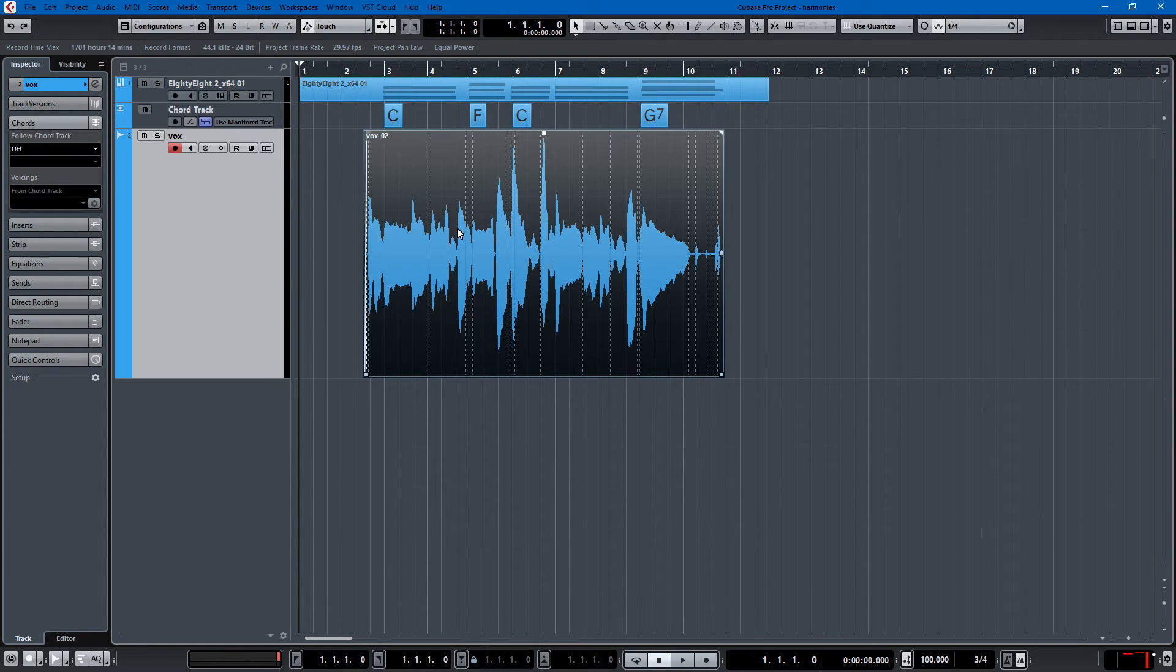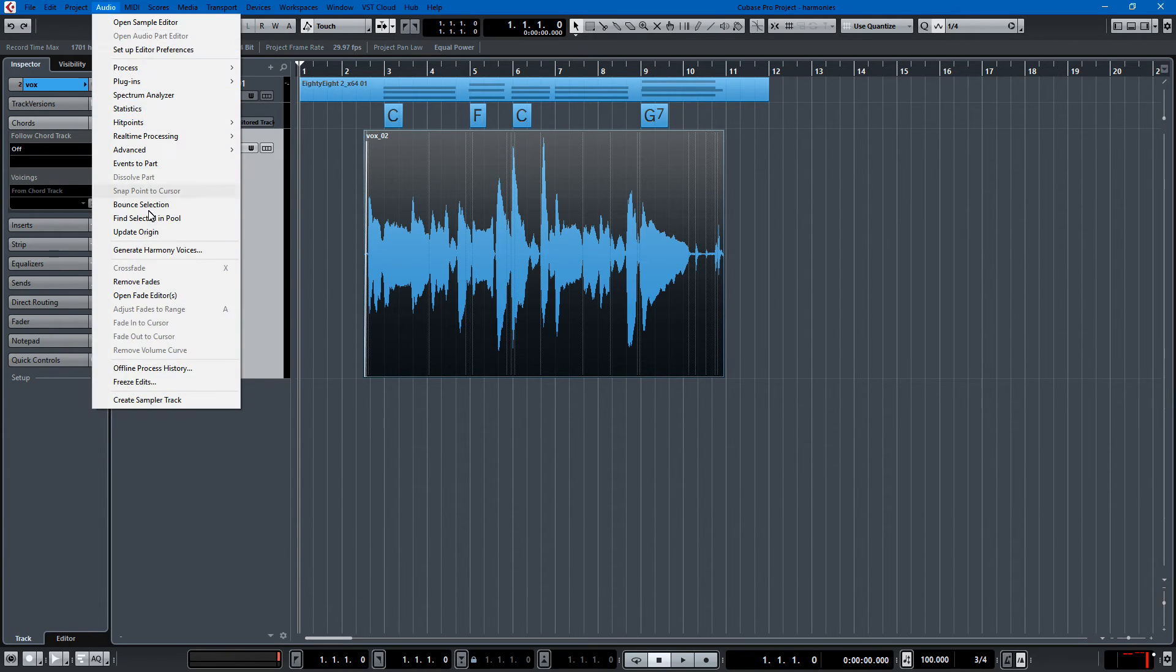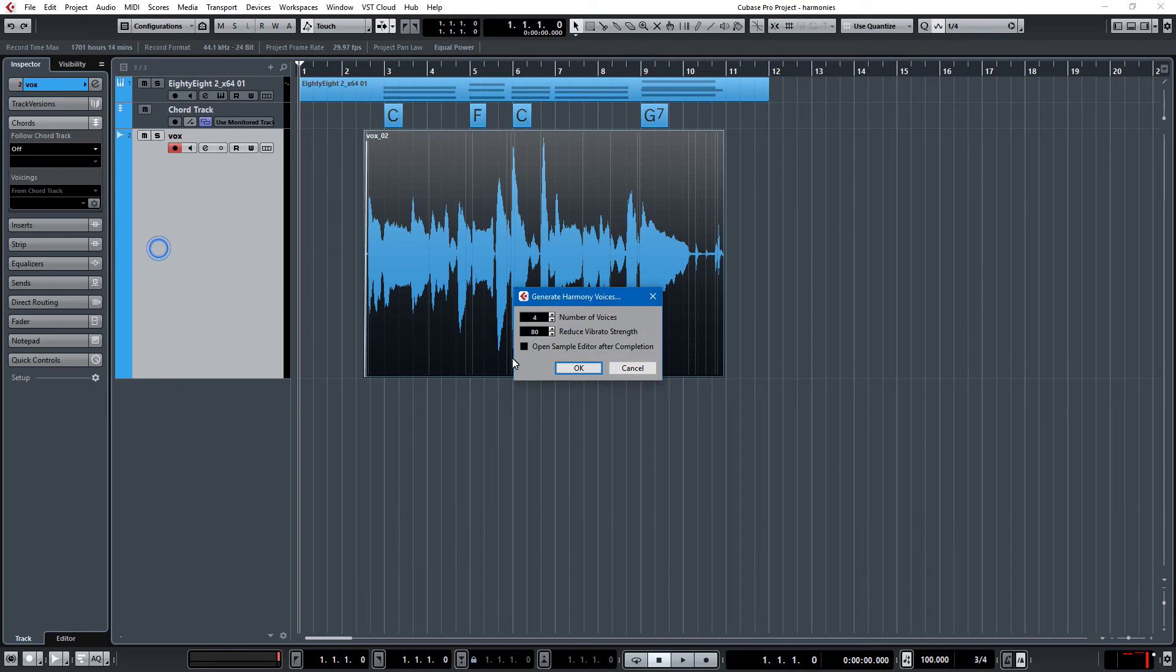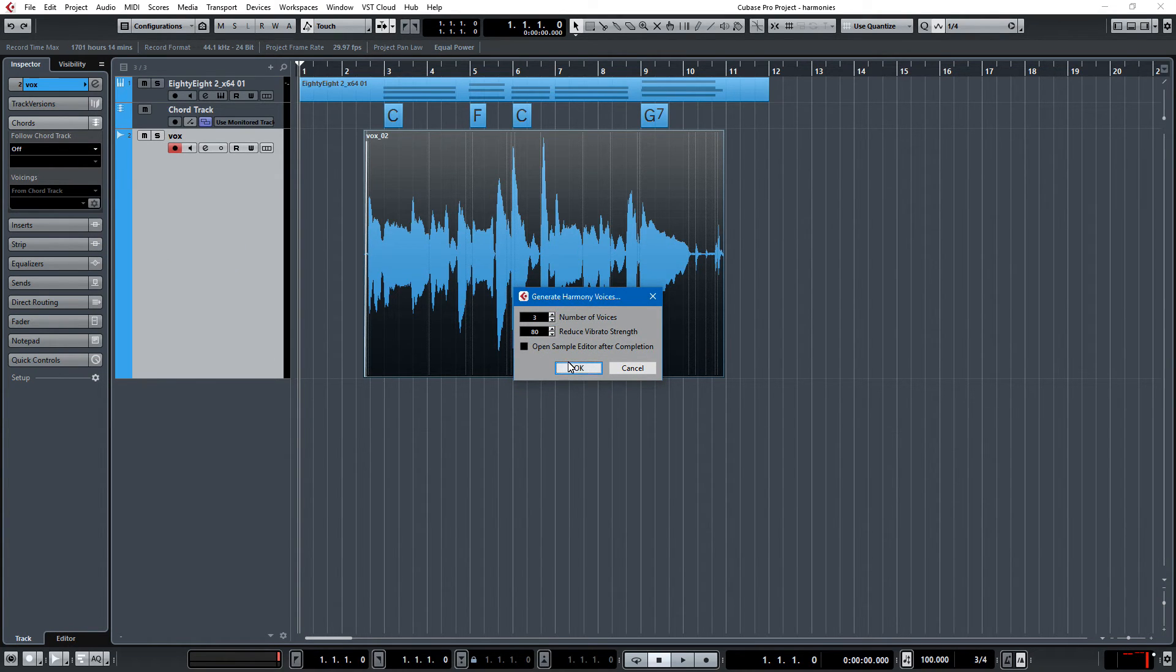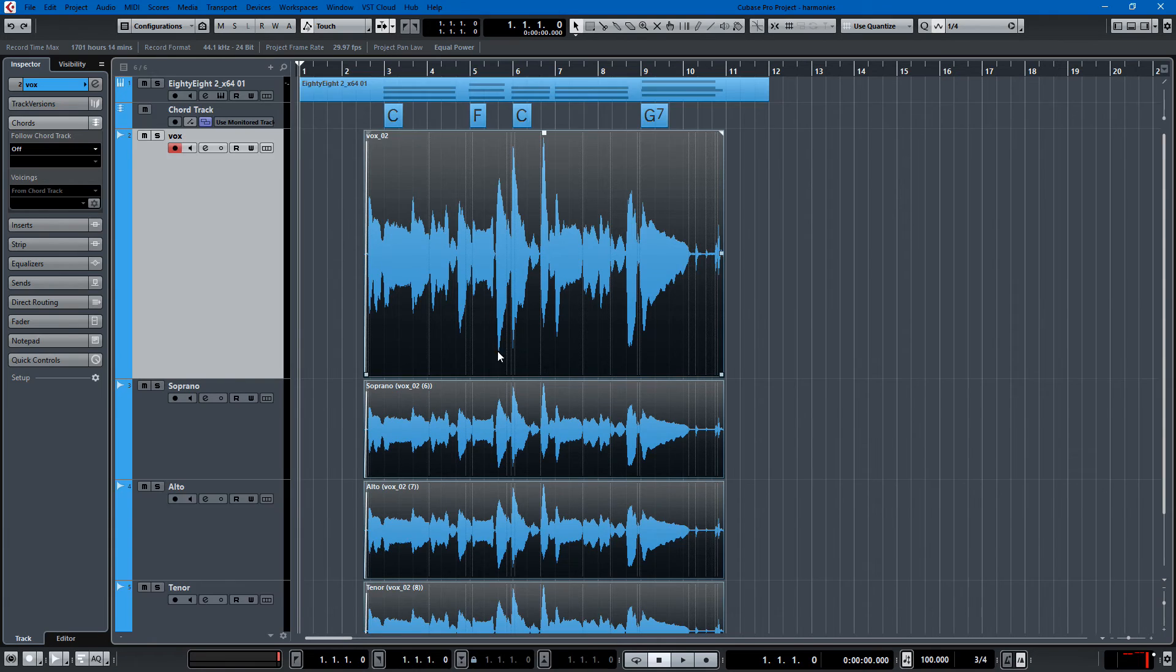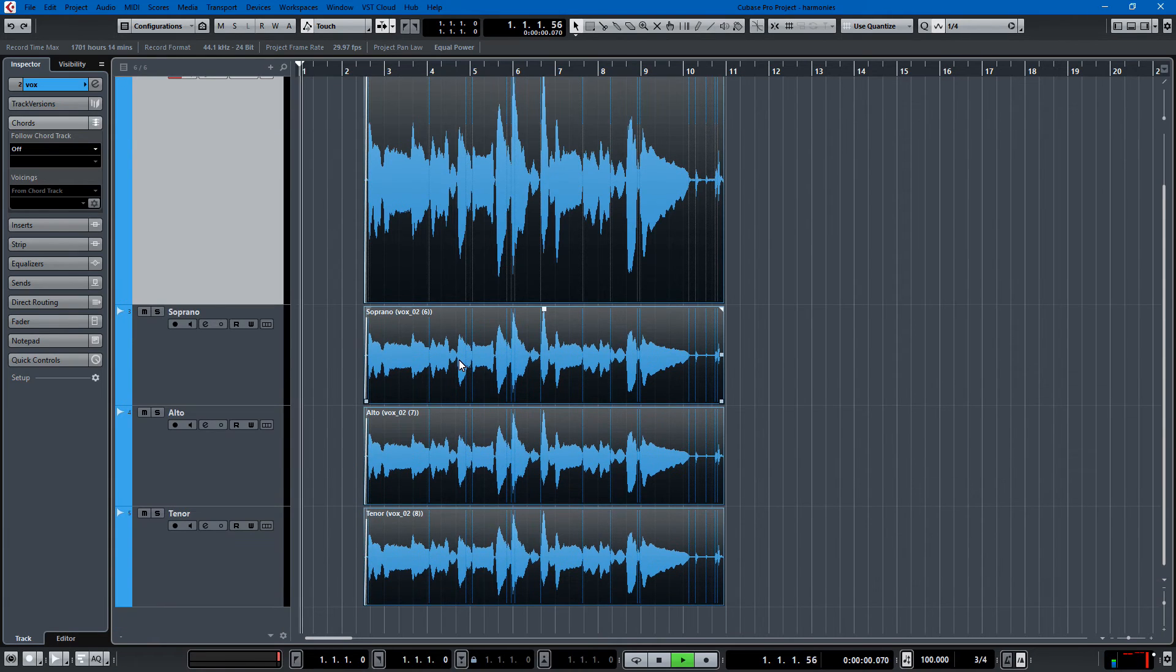And let's try to generate just three voices. That maybe will sound a little bit better. Three voices. Okie dokie. No bass this time.